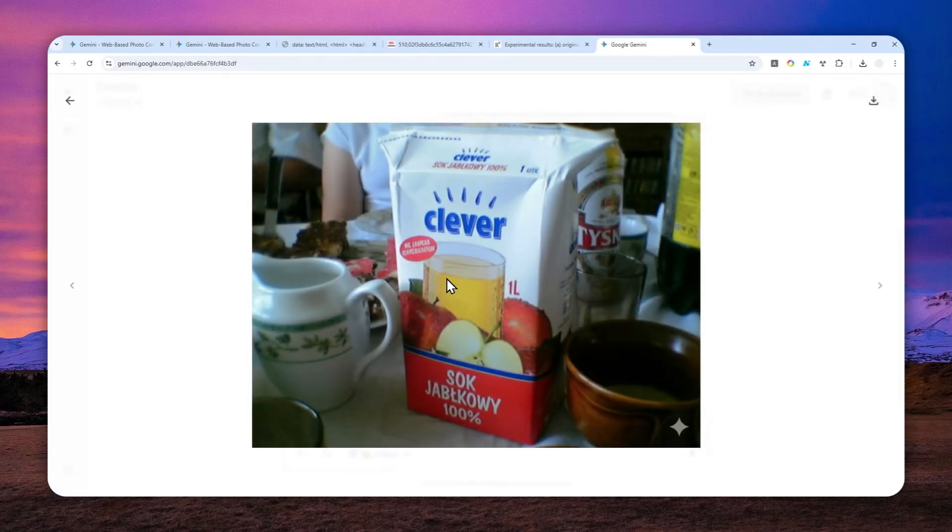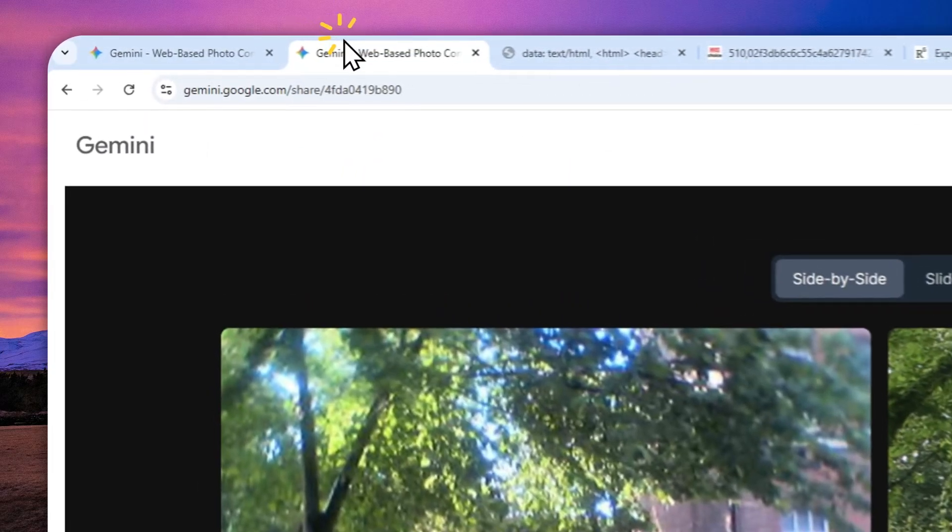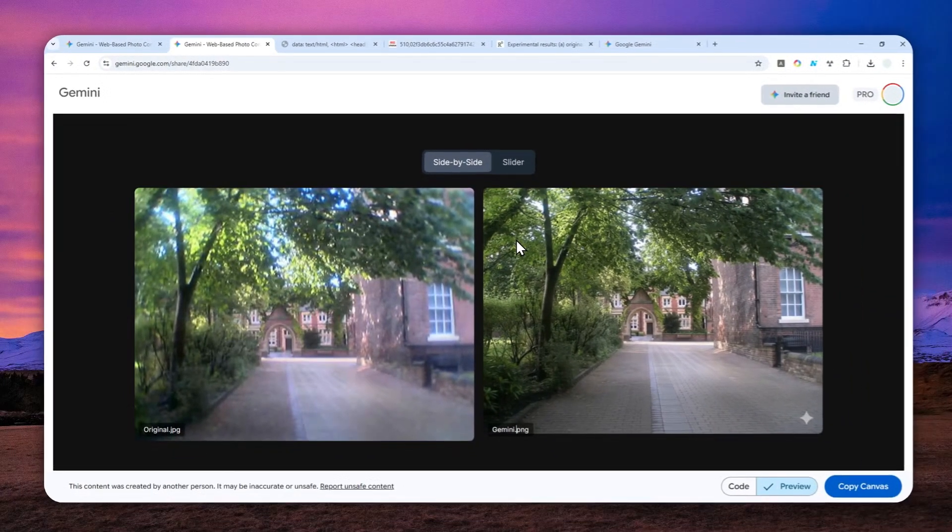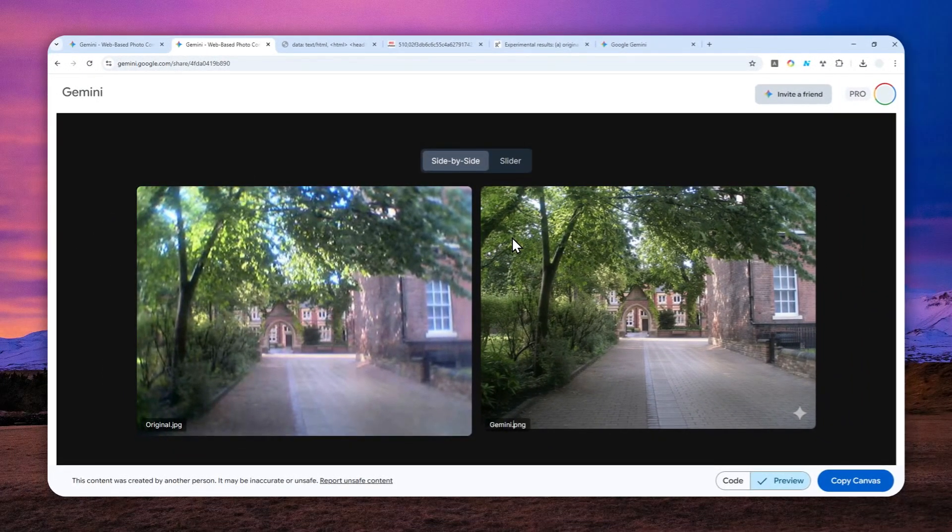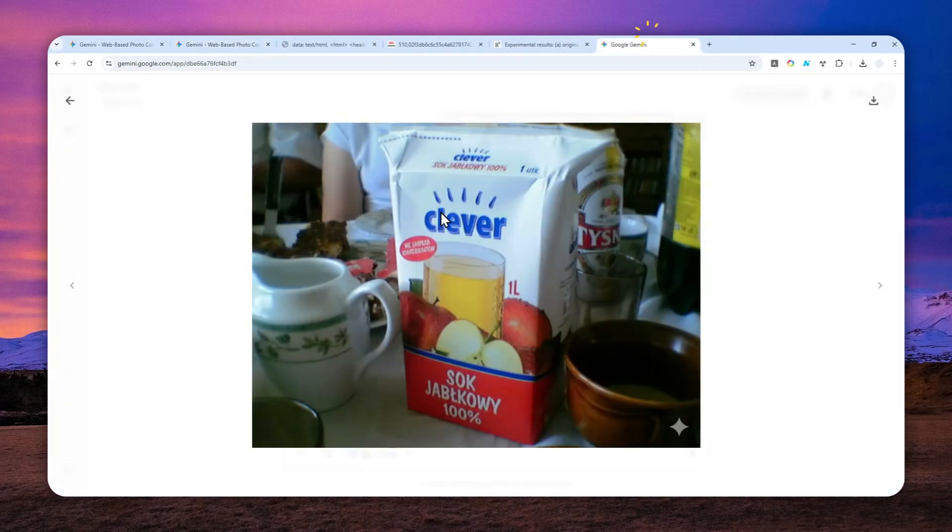It's very subtle and maybe you have to look very closely to see the differences between the original and the one improved by Gemini. You can also create an app like this one that allows me to compare the differences between one photo with another.